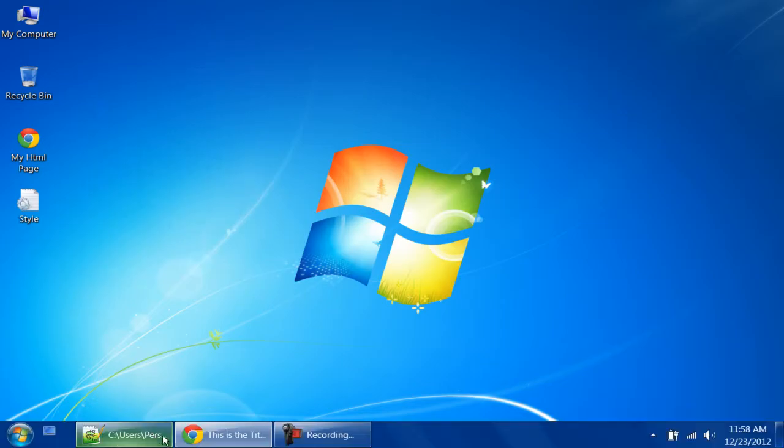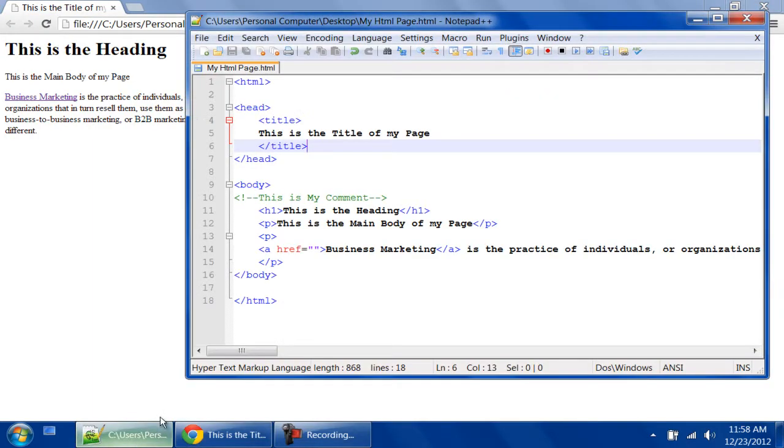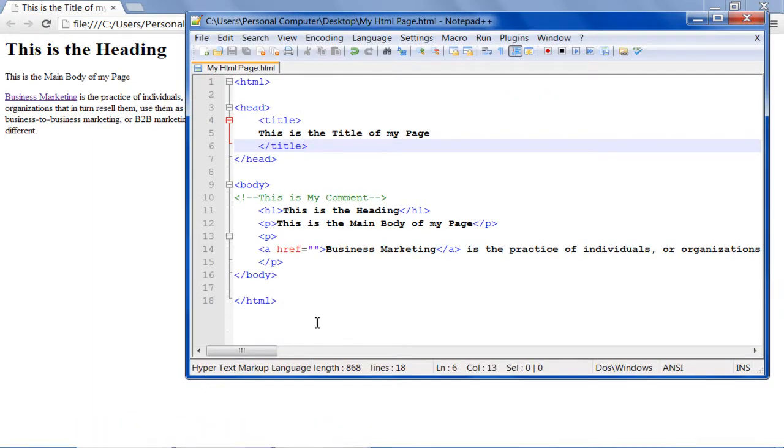Now open up the source code of the page in a text editor. Once done, we will insert the link tag in the head tag over here.